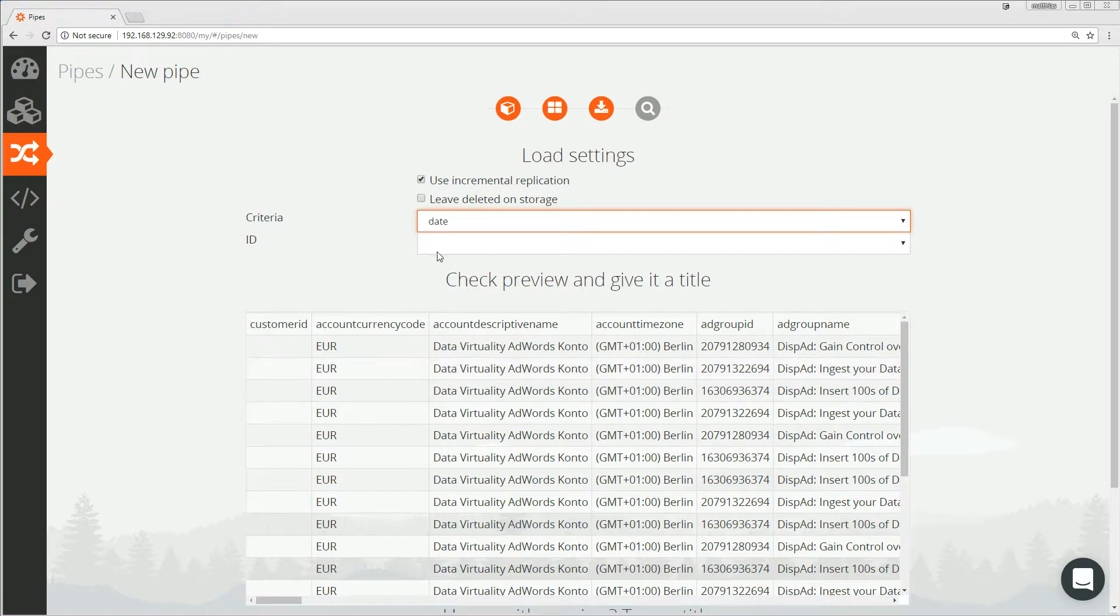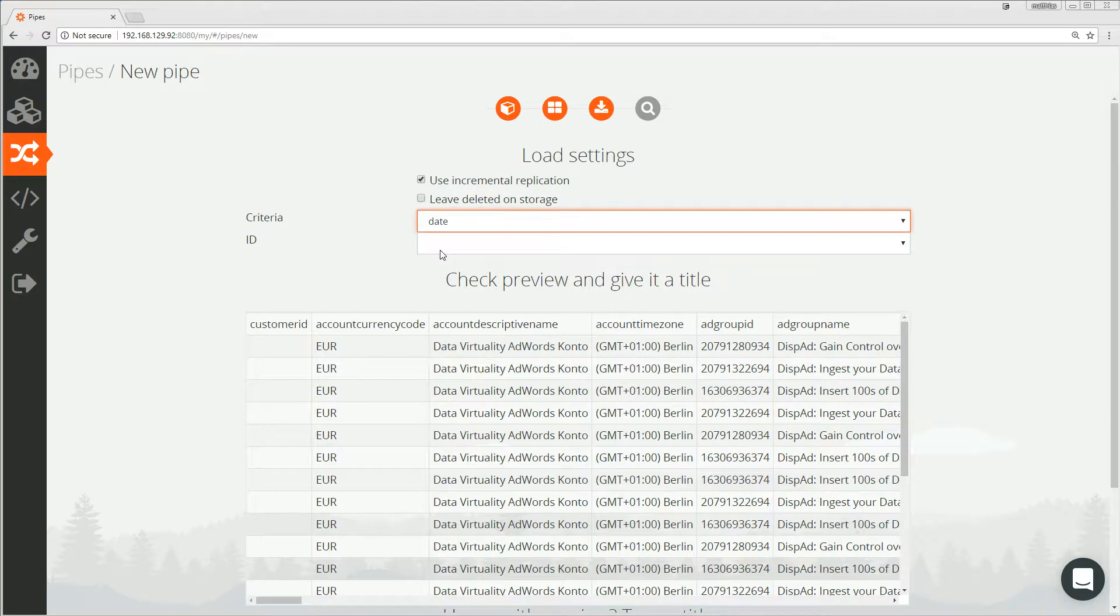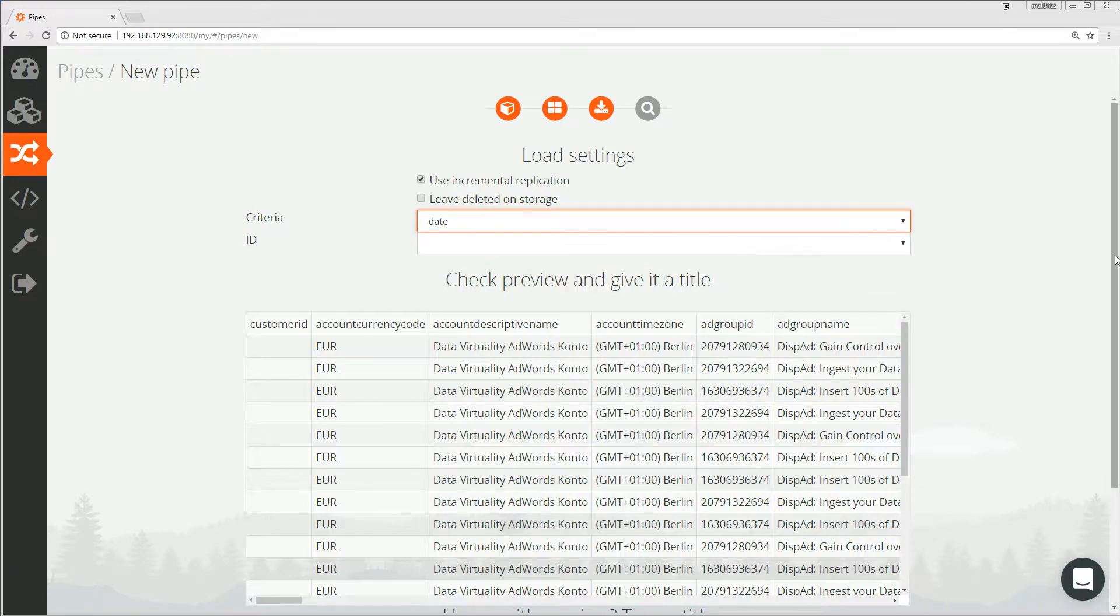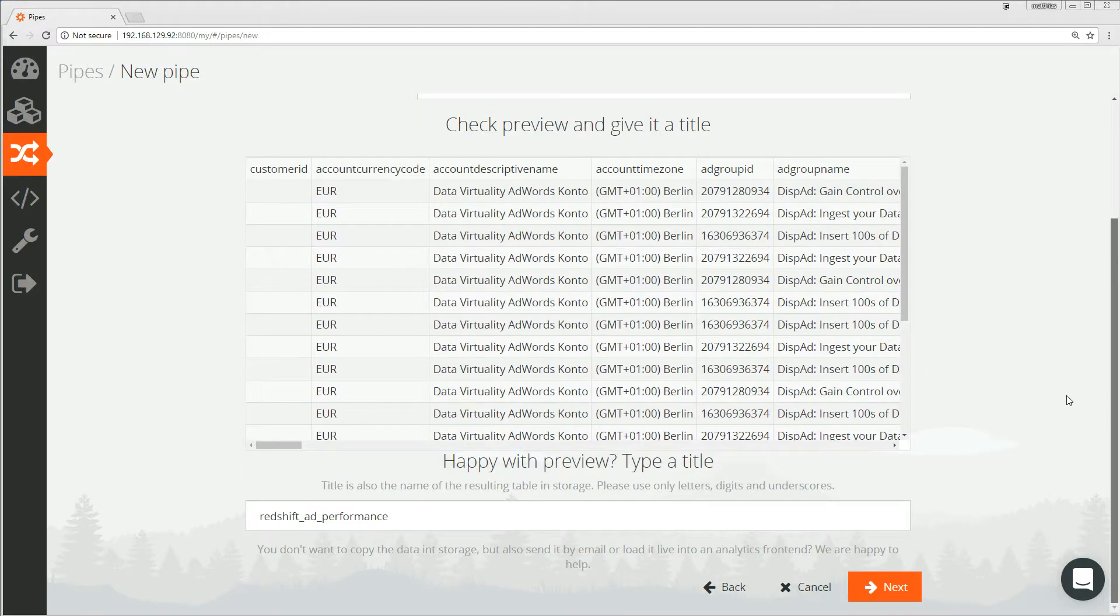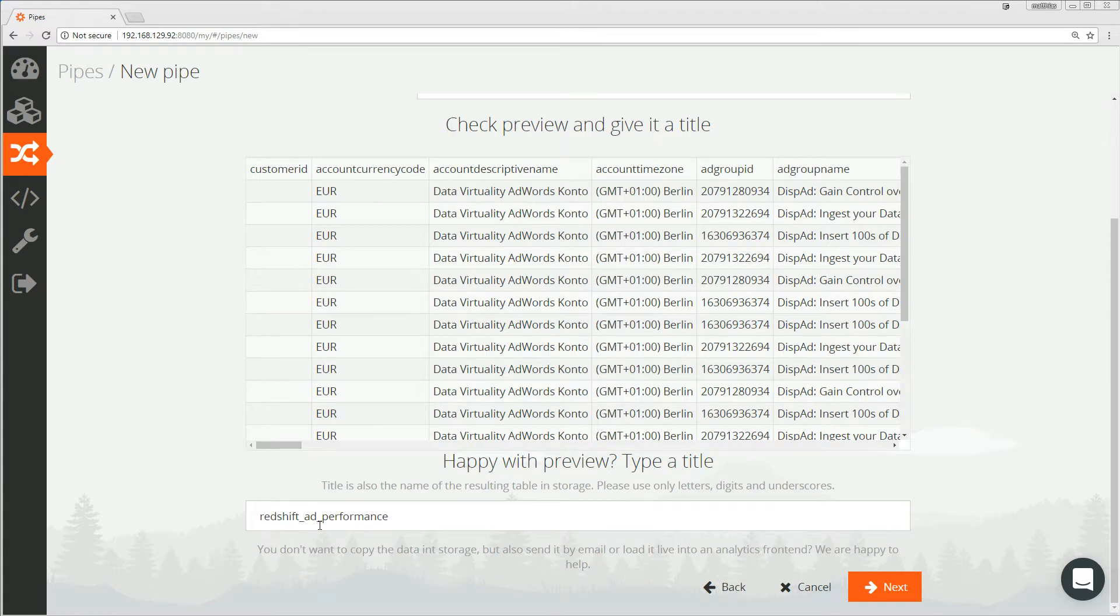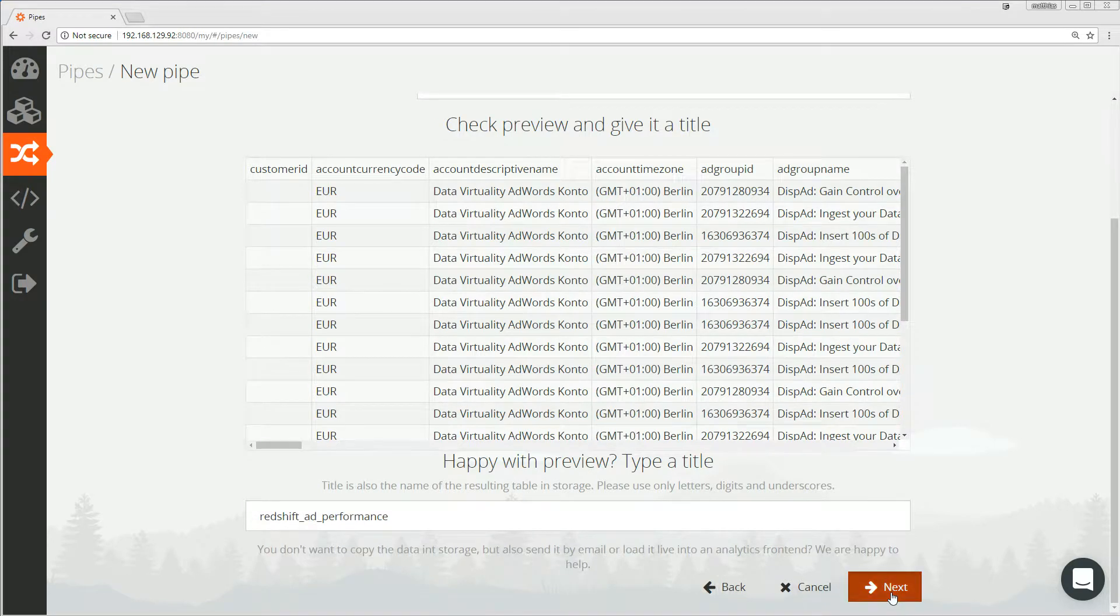The field ID is optional and if we set it, this field will decide if we append the row or replace the existing row with the same ID. Finally, I can choose a title for my pipe. This will also be the name of the target table in Oracle ADW. Let's keep it as it is. It's called Redshift ad performance as a pipe and also as the target table. And let's go to the next step.